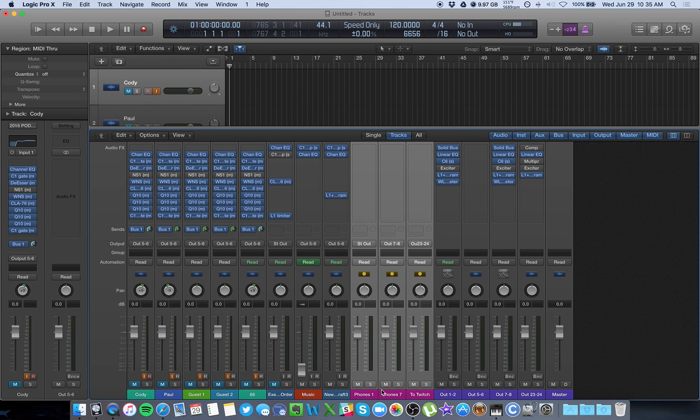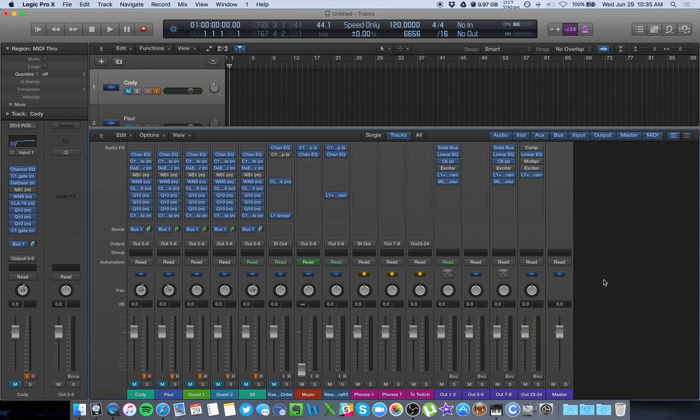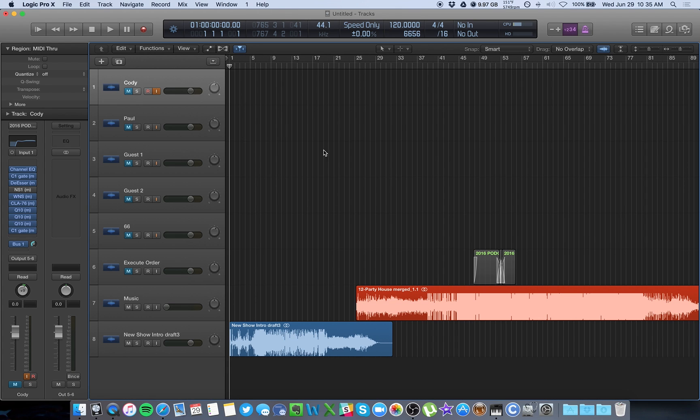And then you can send this to OBS all at the same time. Again, if you don't have as detailed of a setup, if you don't have an interface, all you have to do is send all of your outputs to Soundflower, which in this case is 23 and 24, and then the audio is going to be going through Soundflower.